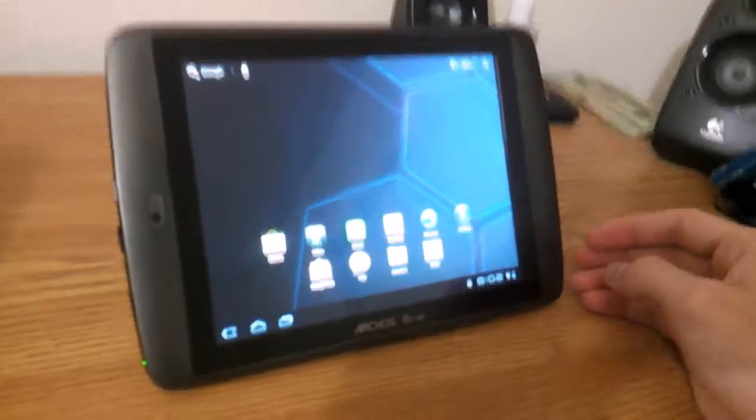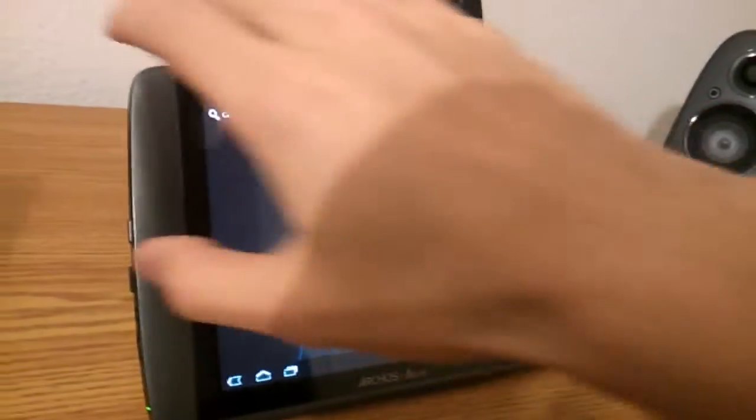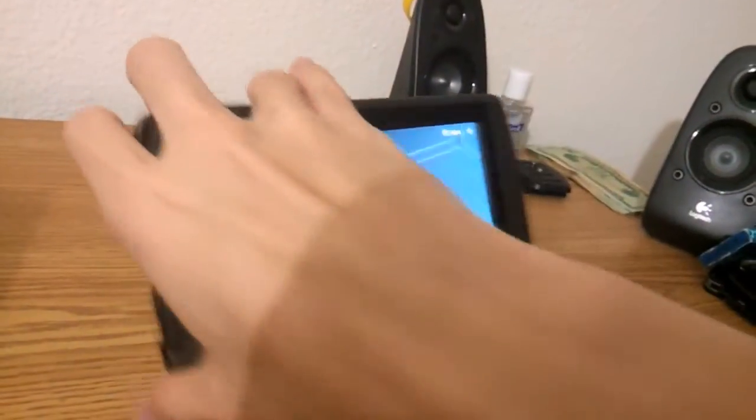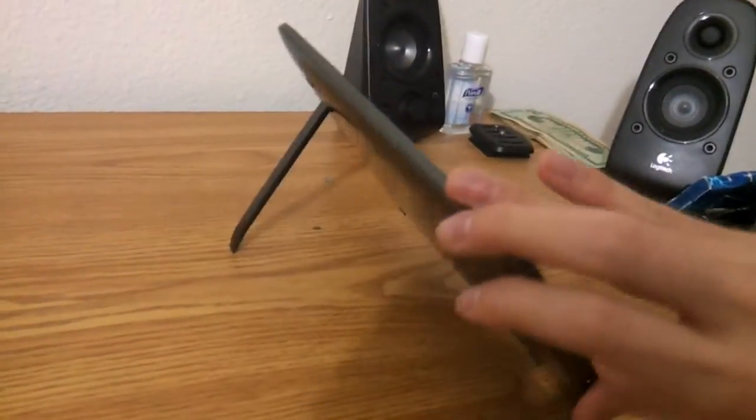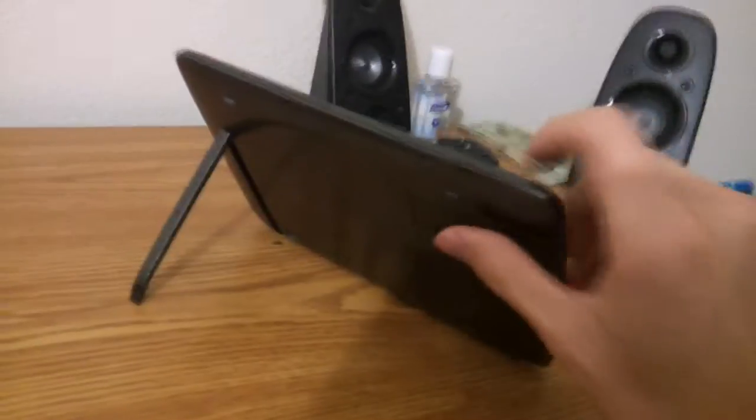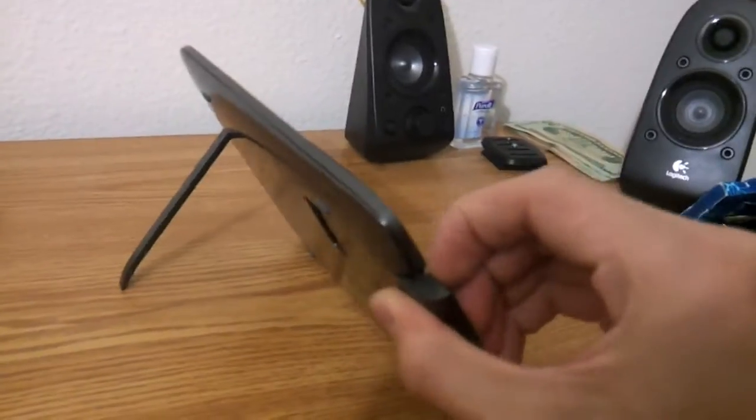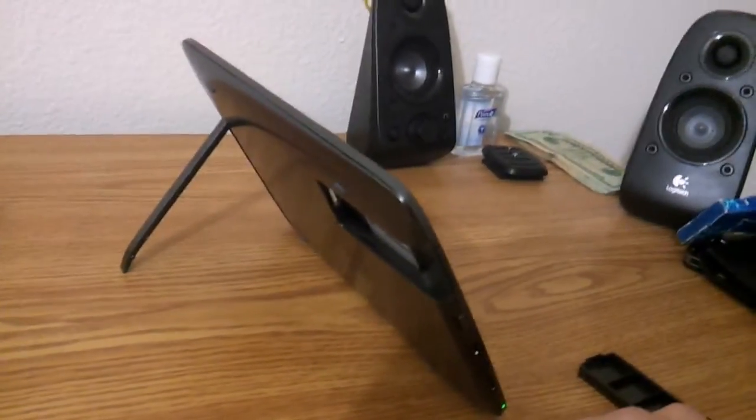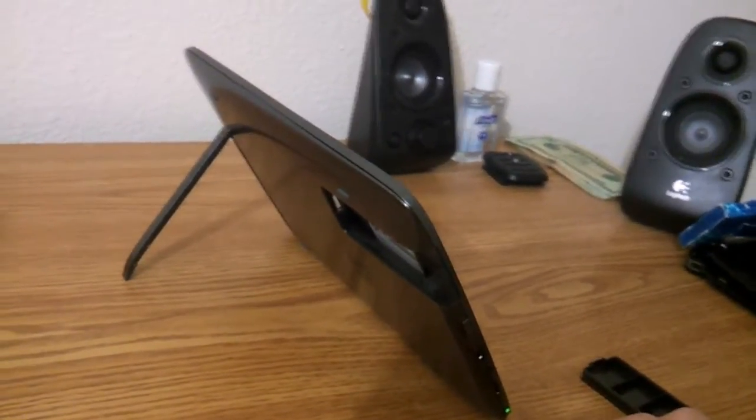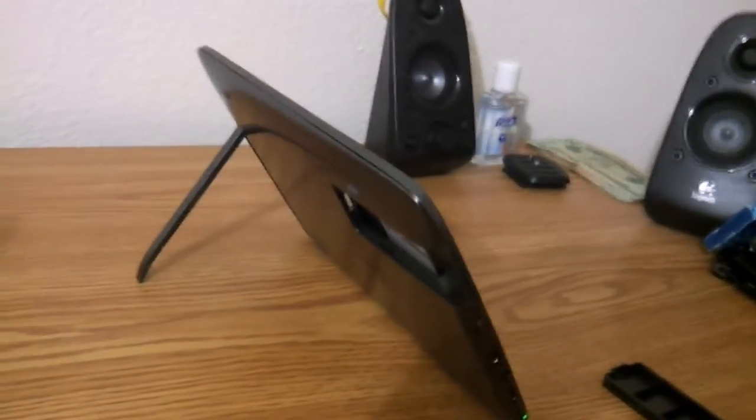Here's a way to expand the internal storage of your Arcos 80 G9 by using the USB port in the back. This is actually a full-size USB and can use flash drives.